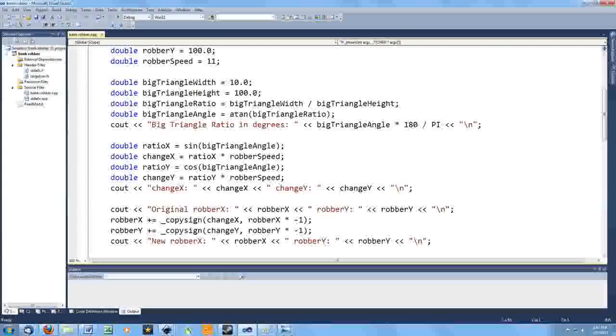Of course, that would be easy enough to code, but I want a solution, even at this stage, that's going to work even if I change the signs of the initial robber position values.